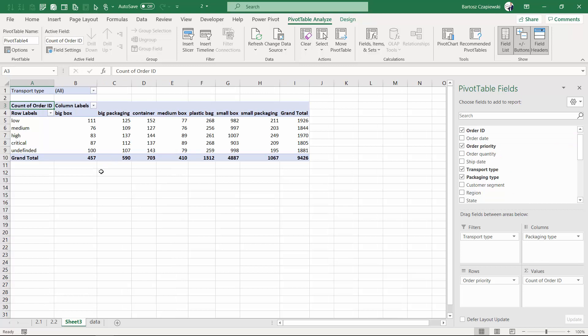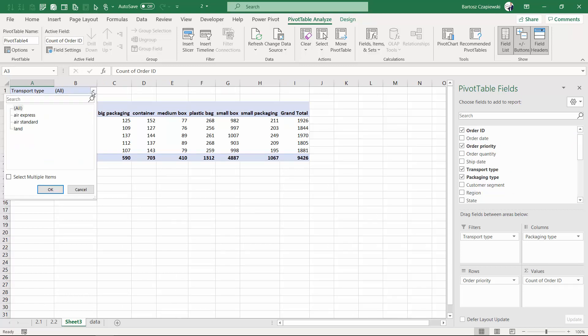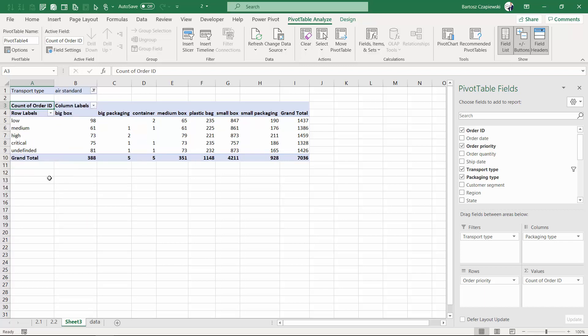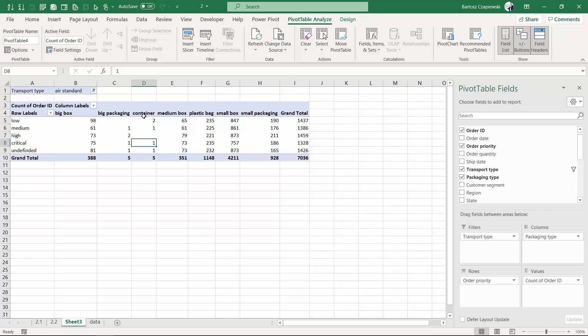Then we are going to filter the transport type only to the air standard, and now I'm ready to ask deeper questions to my data. For example, what has happened for the container packaging type that we had a critical order priority?